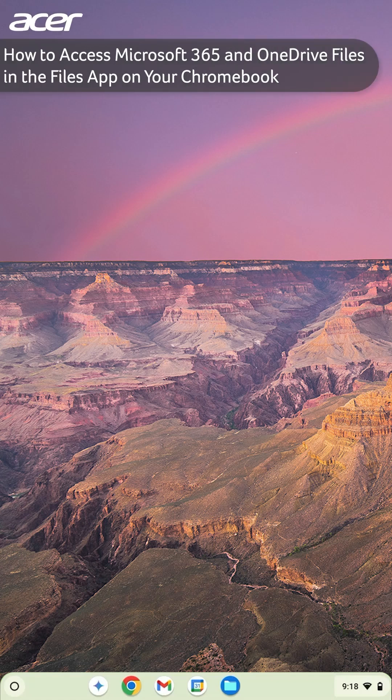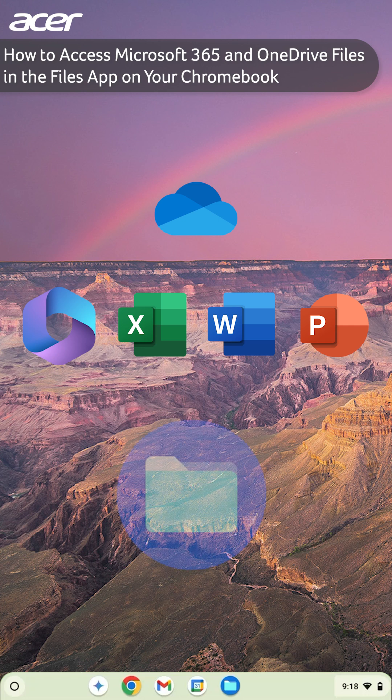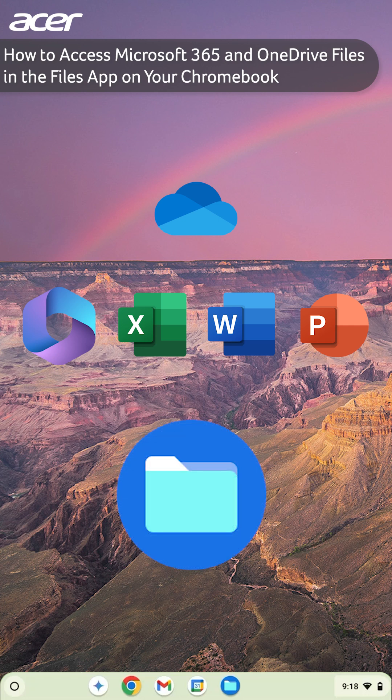Did you know that you can easily and quickly access your OneDrive and Microsoft 365 files straight from the Files app on your Chromebook?